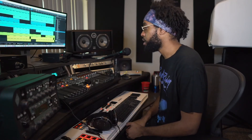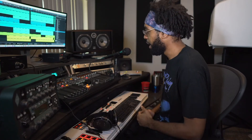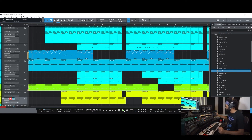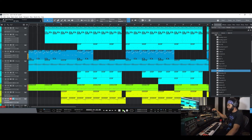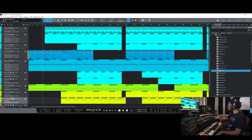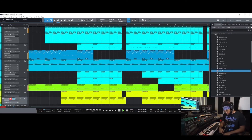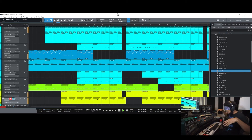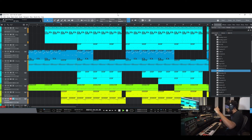It could be dope just for melodies and coming up with melodies and doing something unorthodox that you probably wouldn't do when you're sitting behind your piano.